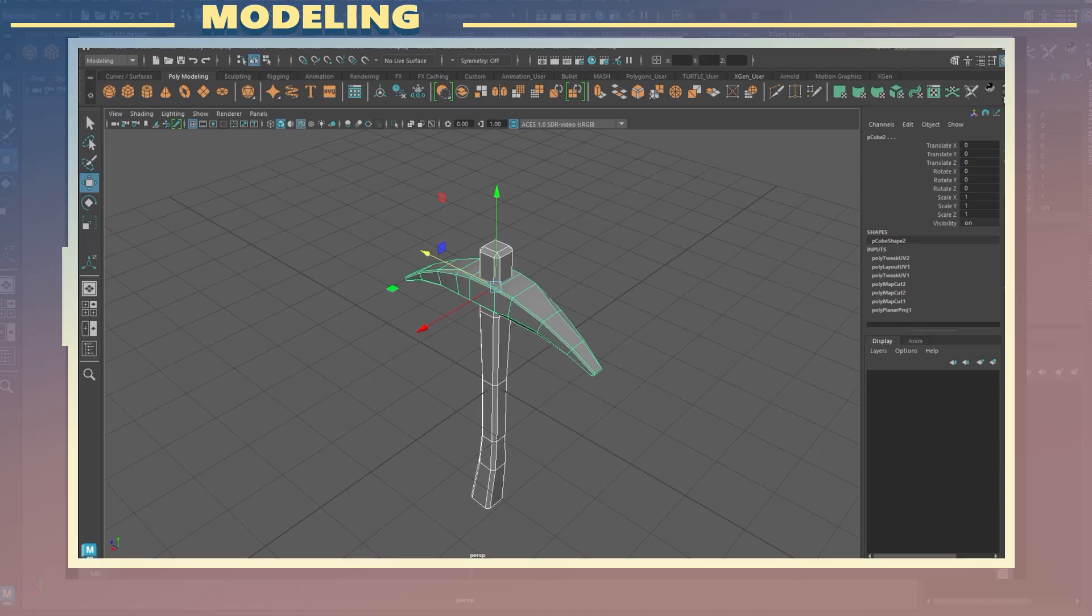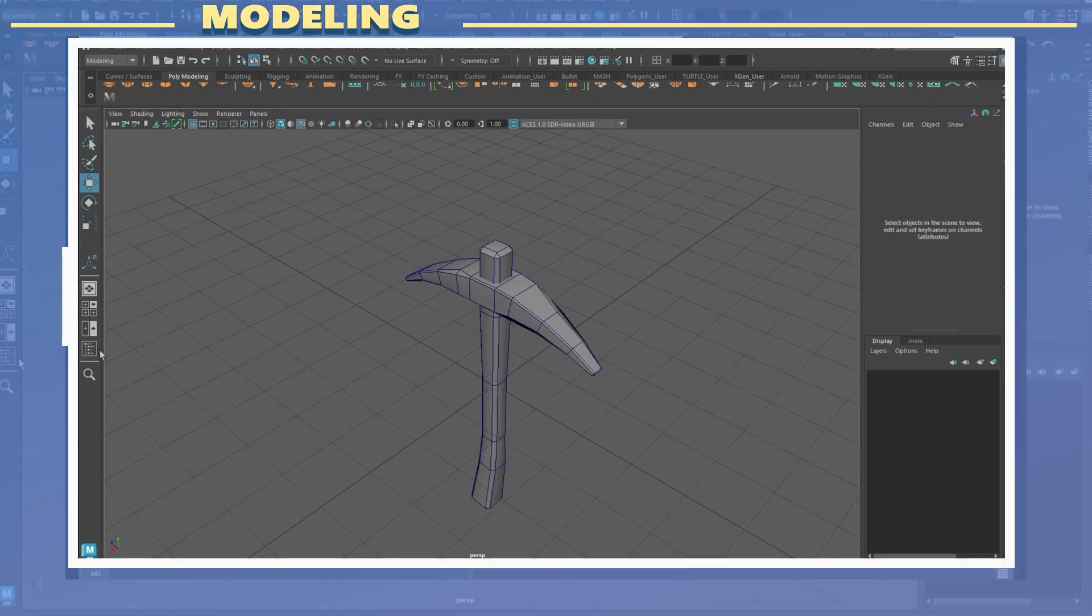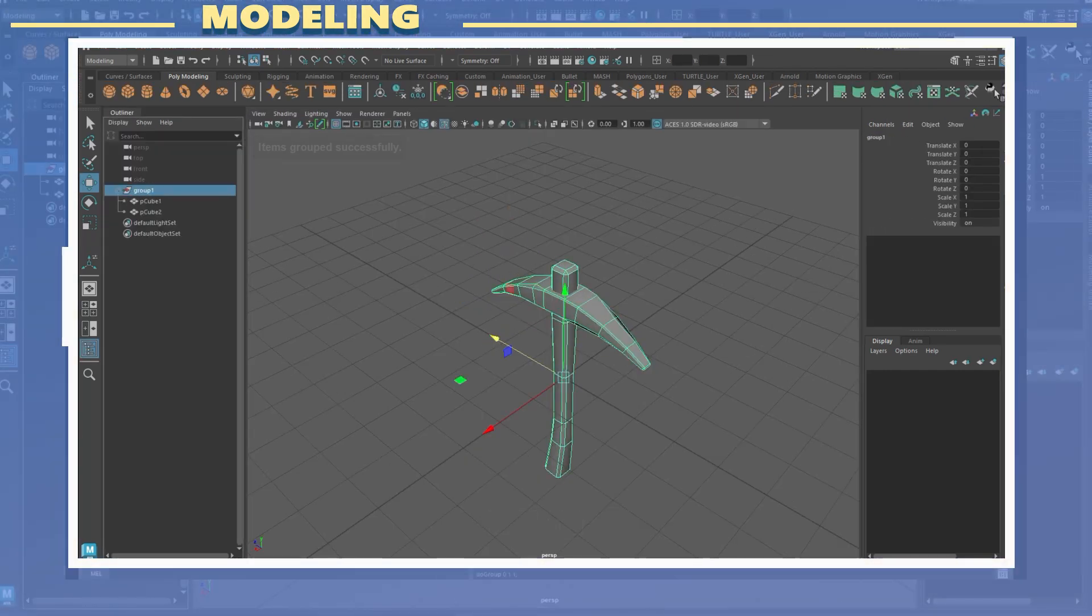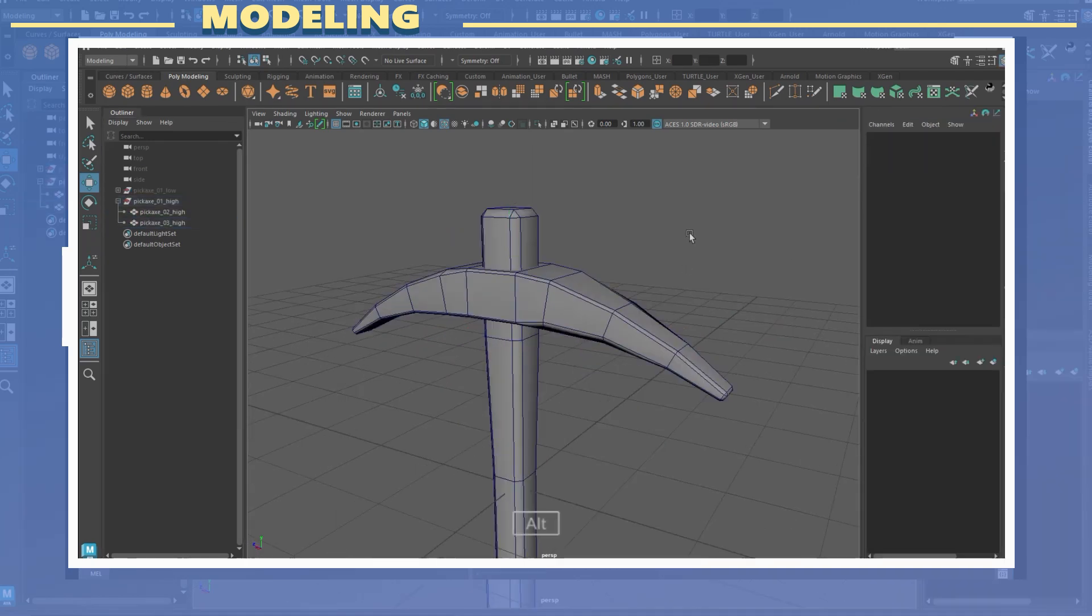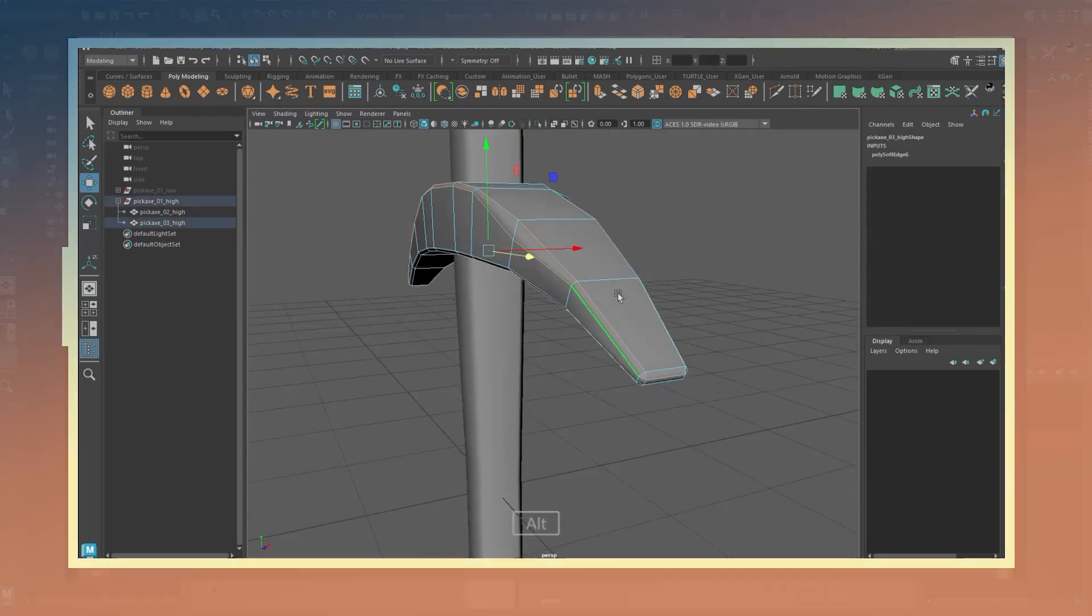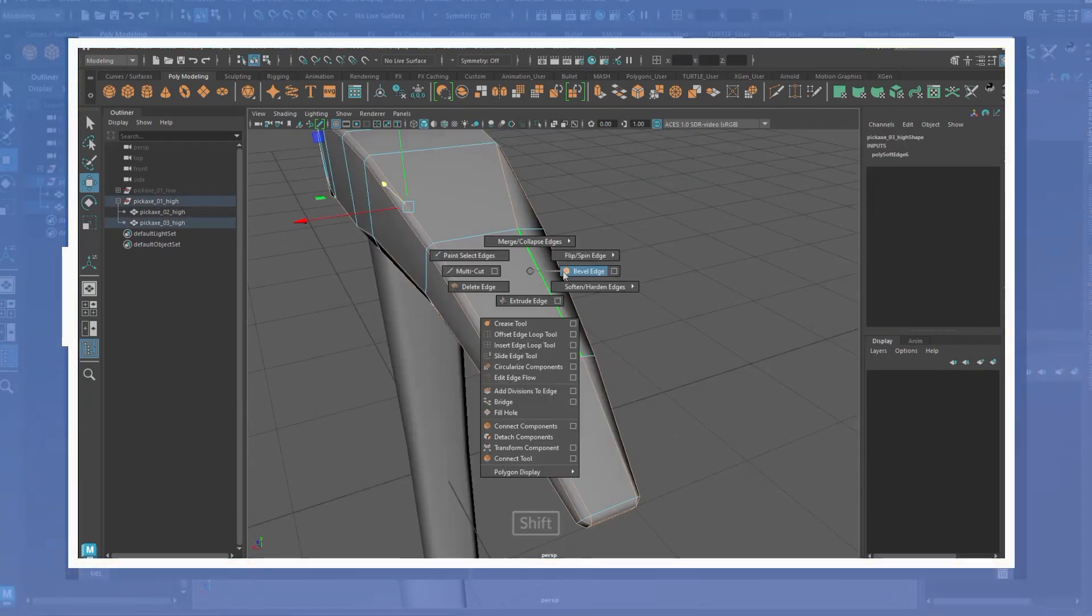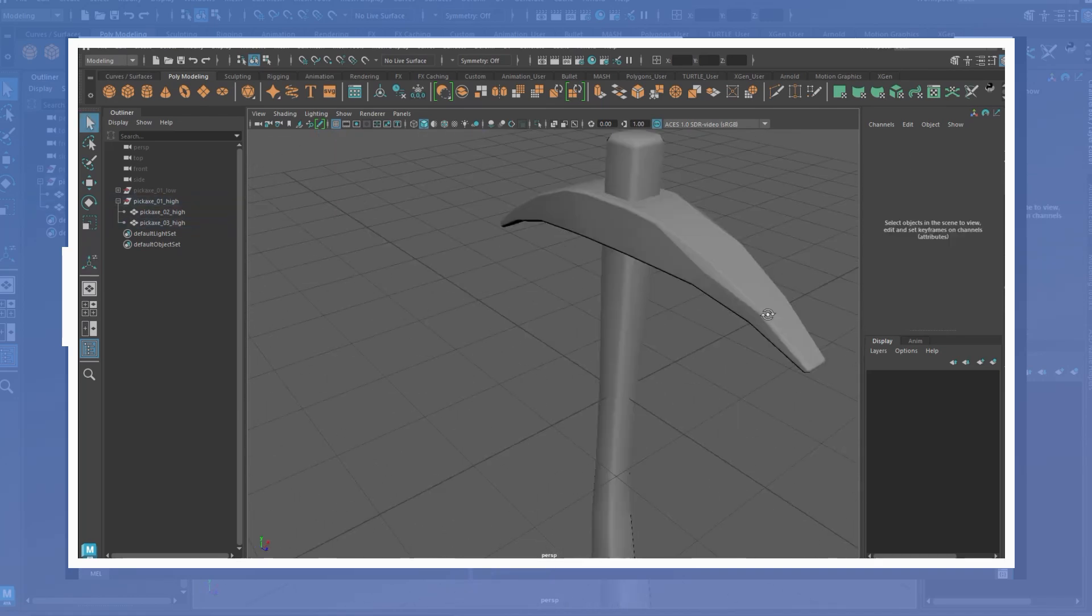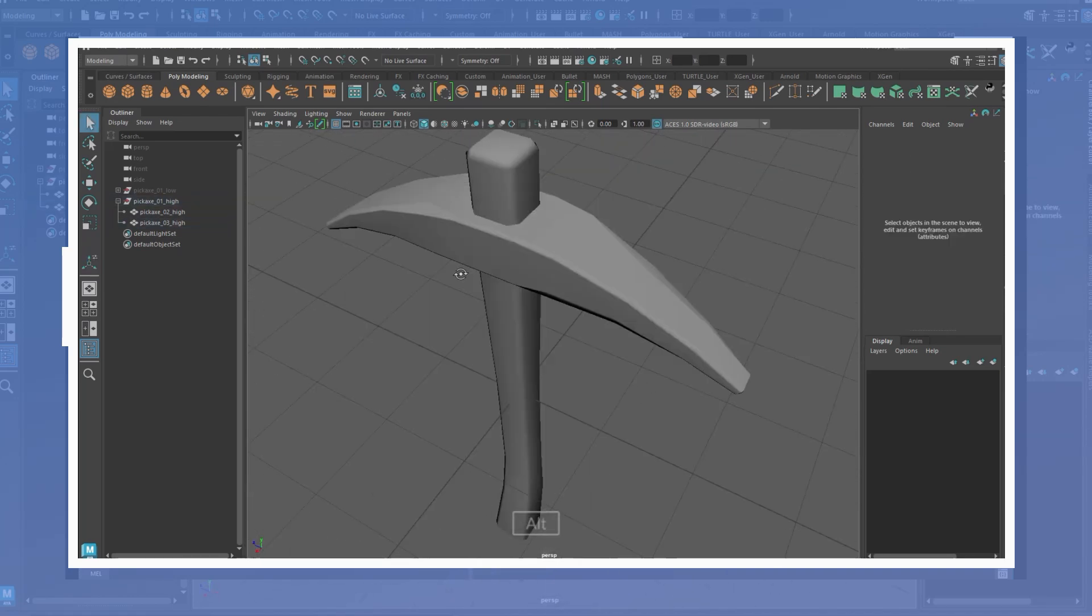Before exporting I used a script for auto smoothing groups to set the normals of the model. I also grouped the meshes and renamed them. For the high poly model I simply duplicated the low poly and softened the edges as well as added bevels to some of the edges. I exported the models as FBX files.